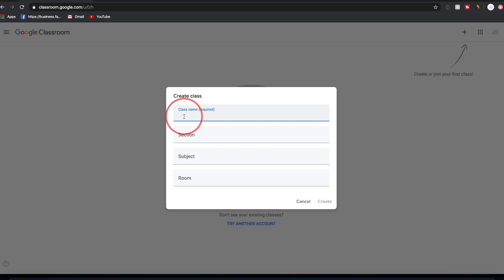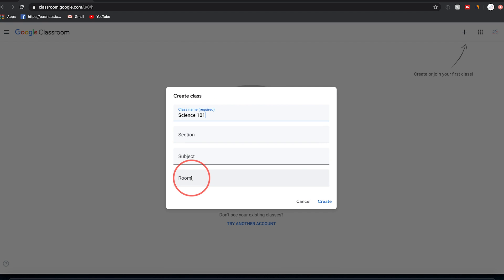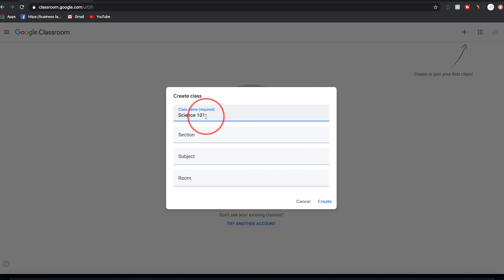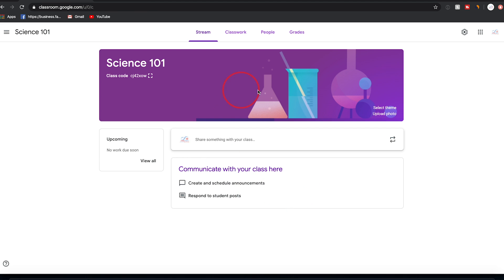Or you could be using it personally as a teacher and check that option and press continue. Now we need to name our class — you can have multiple classes, but each requires a class name. Let's say this is a science class. Section, subject, and room are optional, so I'll skip those. Press create and your first class is created.